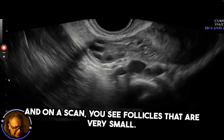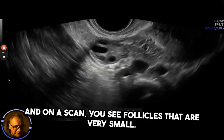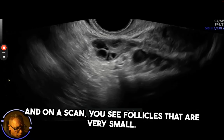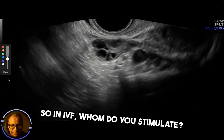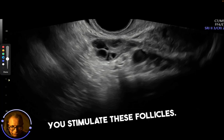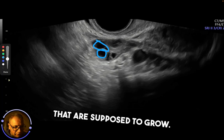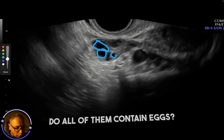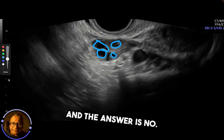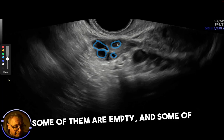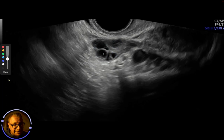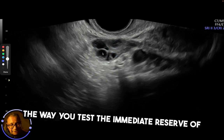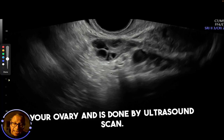On a scan you see follicles that are very small, and one of them becomes an egg. In IVF, you stimulate these follicles that are supposed to grow. Do all of them contain eggs? The answer is no — some of them are empty and some will be empty when they start growing. This is how you test the immediate reserve of your ovary, and it is done by an ultrasound scan.